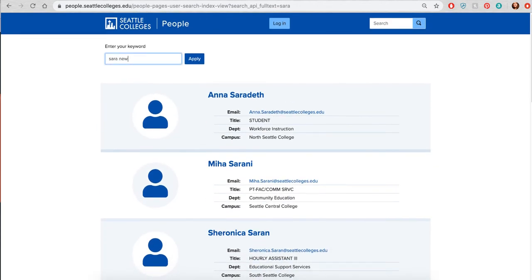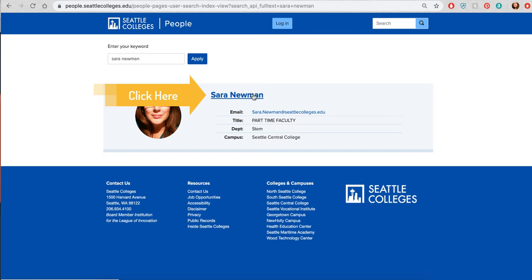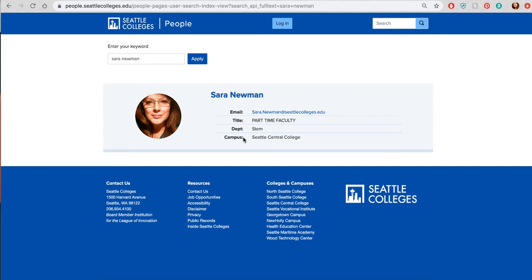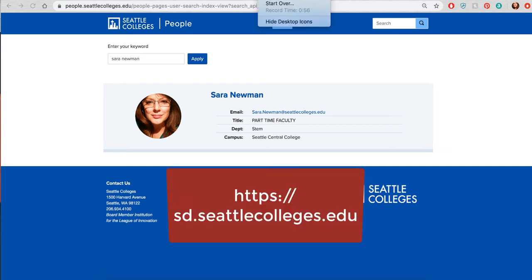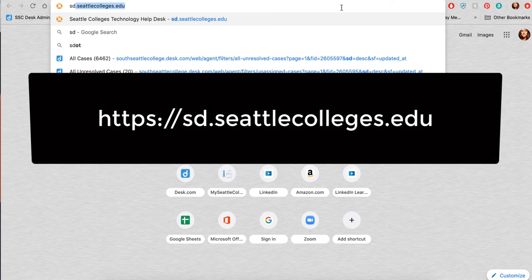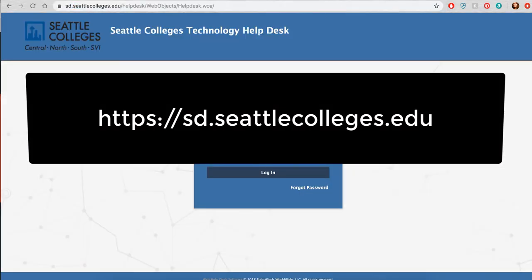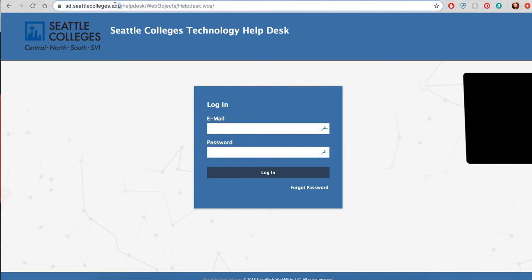I'm going to now type in my whole name. Once you find that person's name, you'll find that their name is hot, meaning it's linked, and you'll find the title, department, and campus that's officially listed in Outlook. If that information is incorrect for you, please go to our IT help form at sd.seattlecolleges.edu and fill out their form and they can help you with that information.